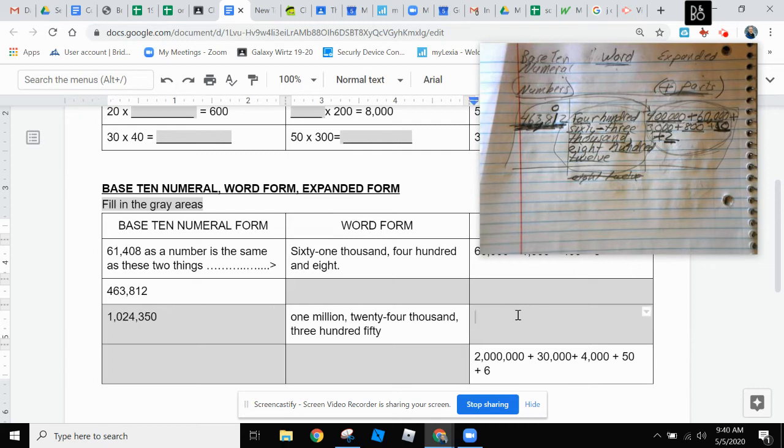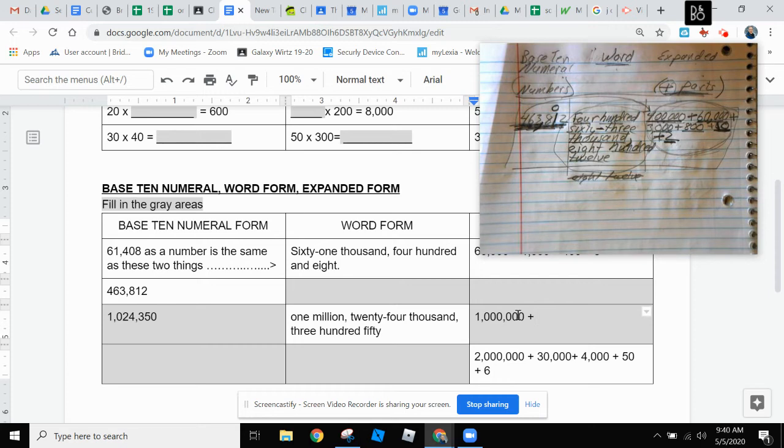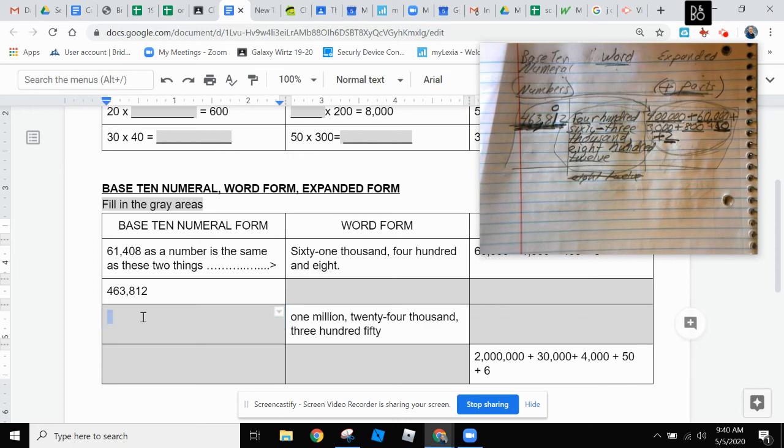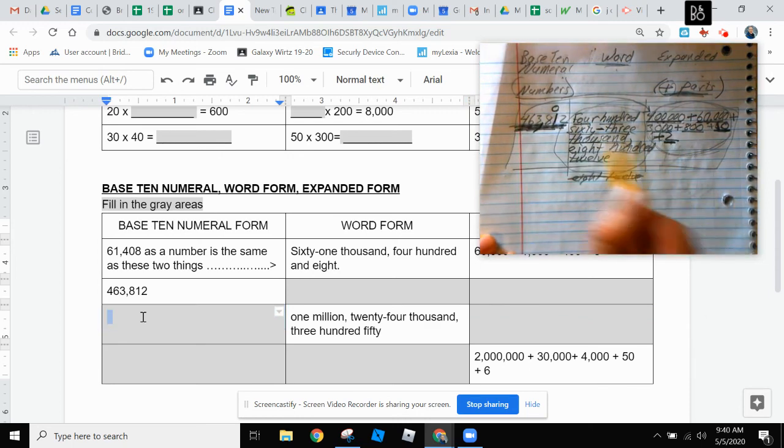And then I type it in over here as one million comma. Plus. Twenty thousand. Plus. Four thousand. And keep going like that. So you have a head start on a few of these problems. You also have hints about how to do this.